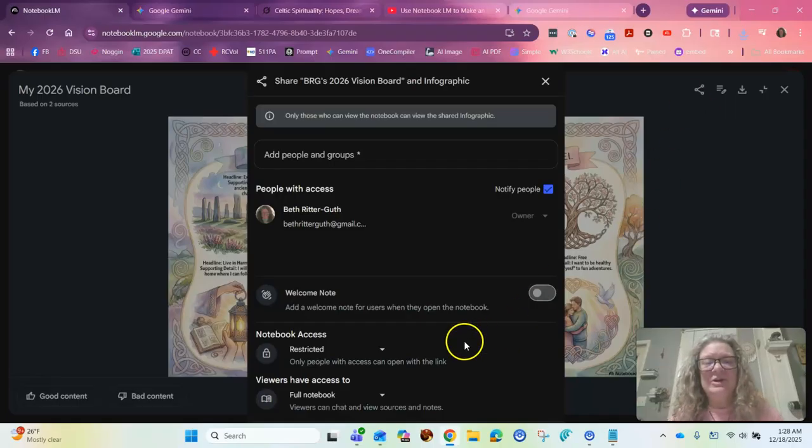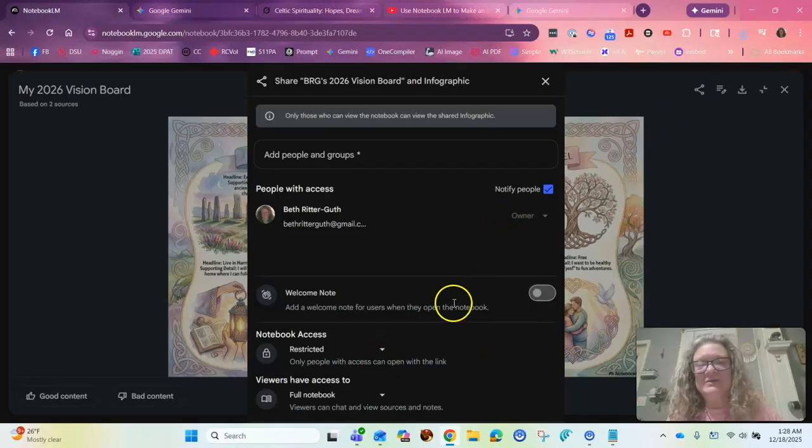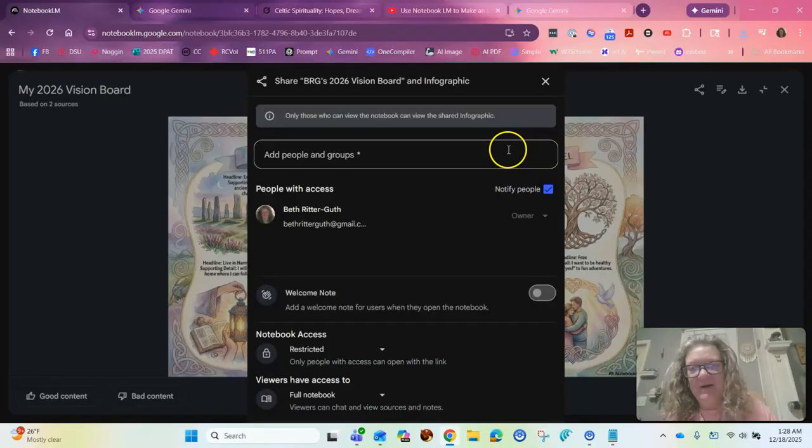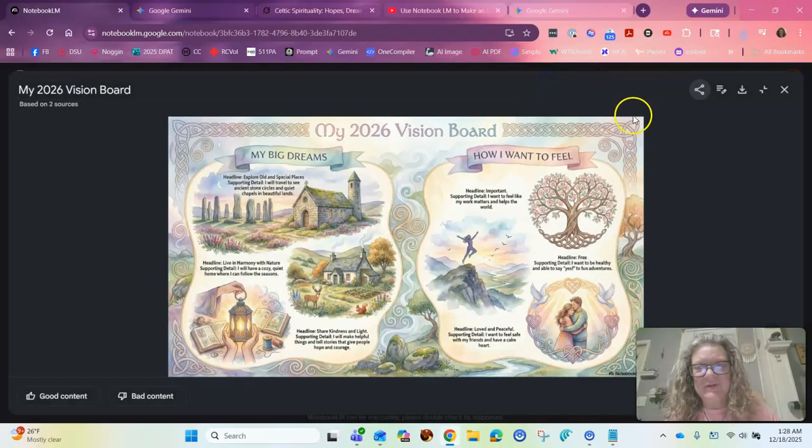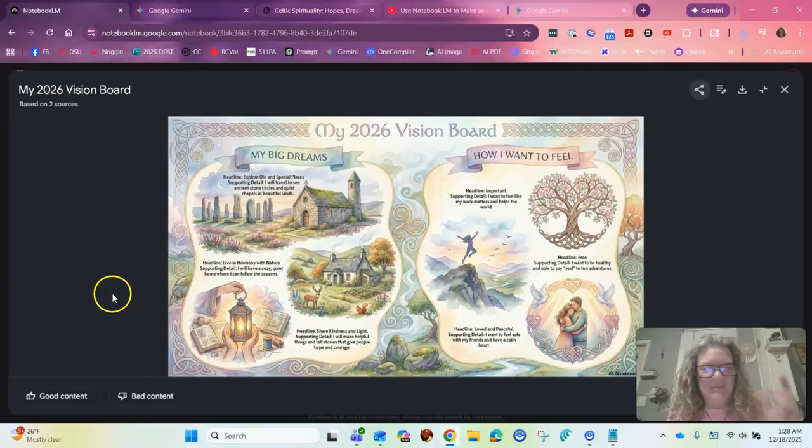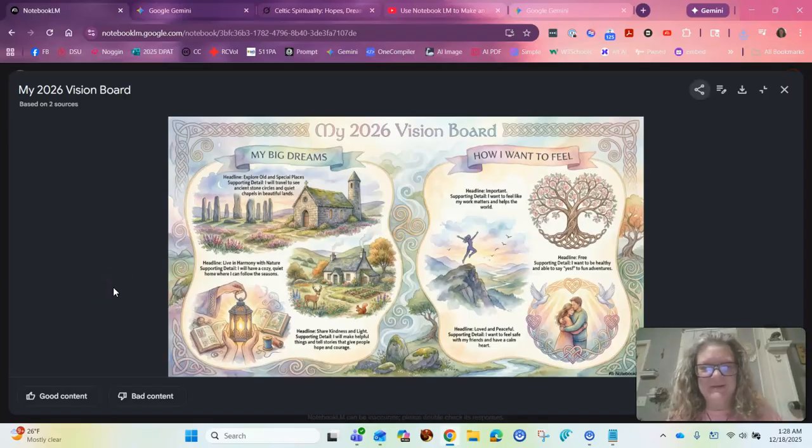So you can share it with different people. You can share it out in the public, however you want to share it. So there you have it. All right. I hope you create amazing things. Be well, take care. Bye-bye.